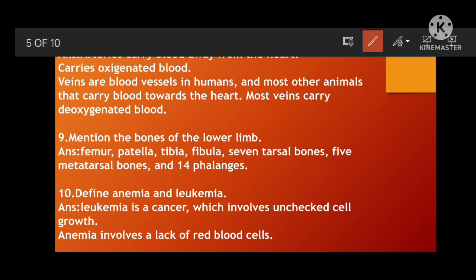Next: Define anemia and leukemia. Anemia means lack of RBC. Leukemia is a cancer that involves unchecked cell growth — persistently uncontrolled growth of blood cells, involving the destruction or metabolic decrease of normal cells.